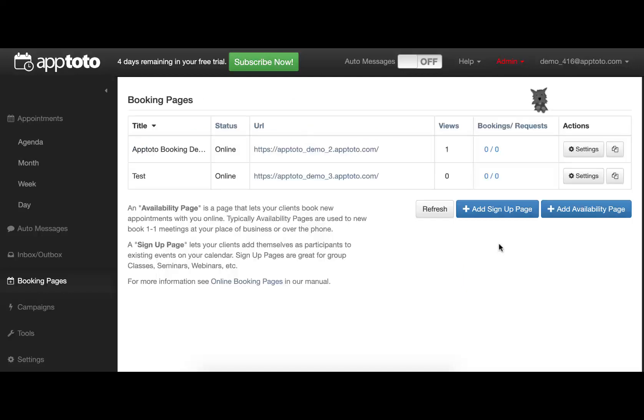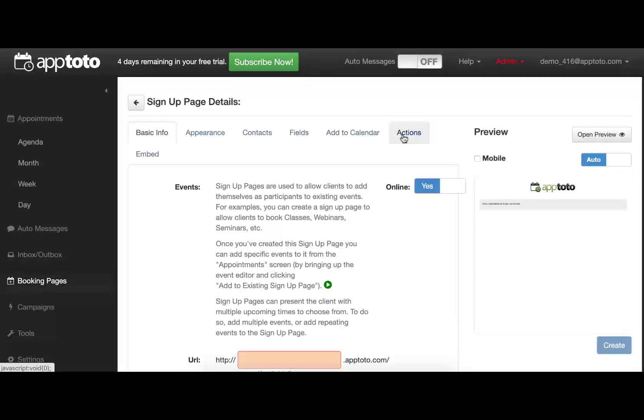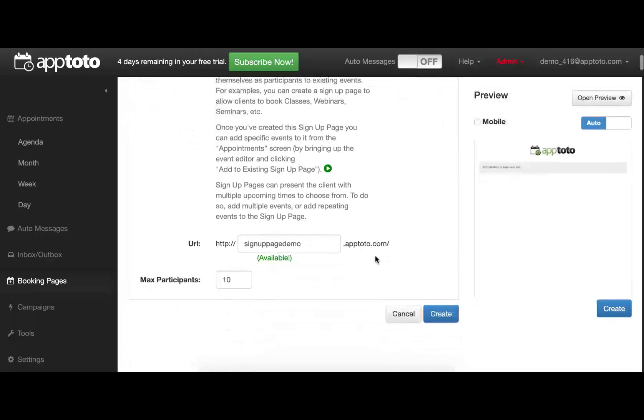Taking a quick look at a signup page, we can see that the majority of the customization controls are the same as the Availability page, the biggest difference being the lack of an Availability tab. This is due to the nature of how this specific booking page works. Specifically, signup pages will require you to indicate which exact appointments should be presented to your clients for them to add themselves to.